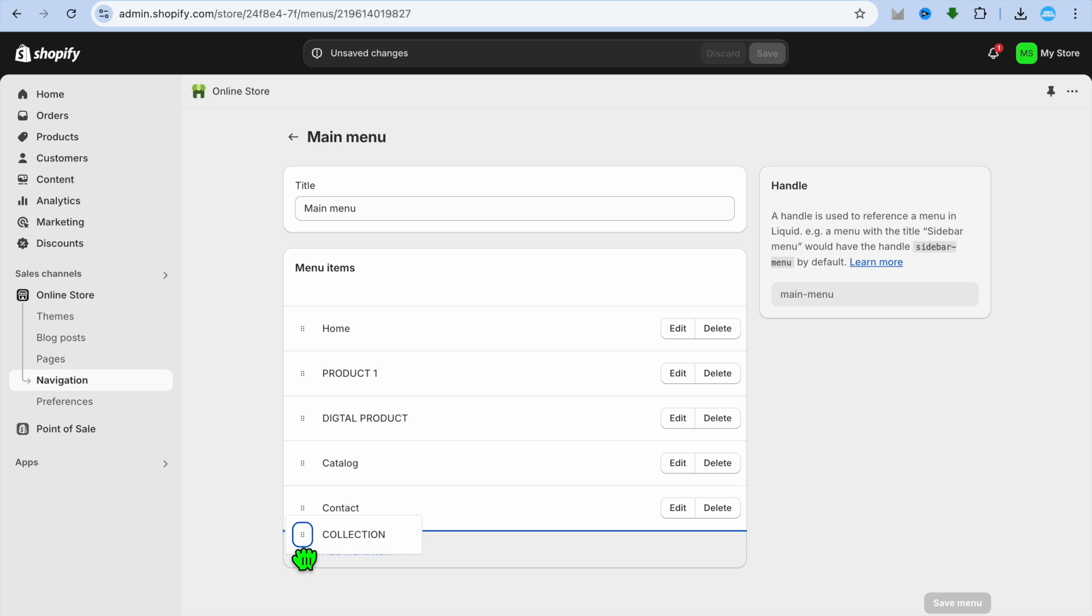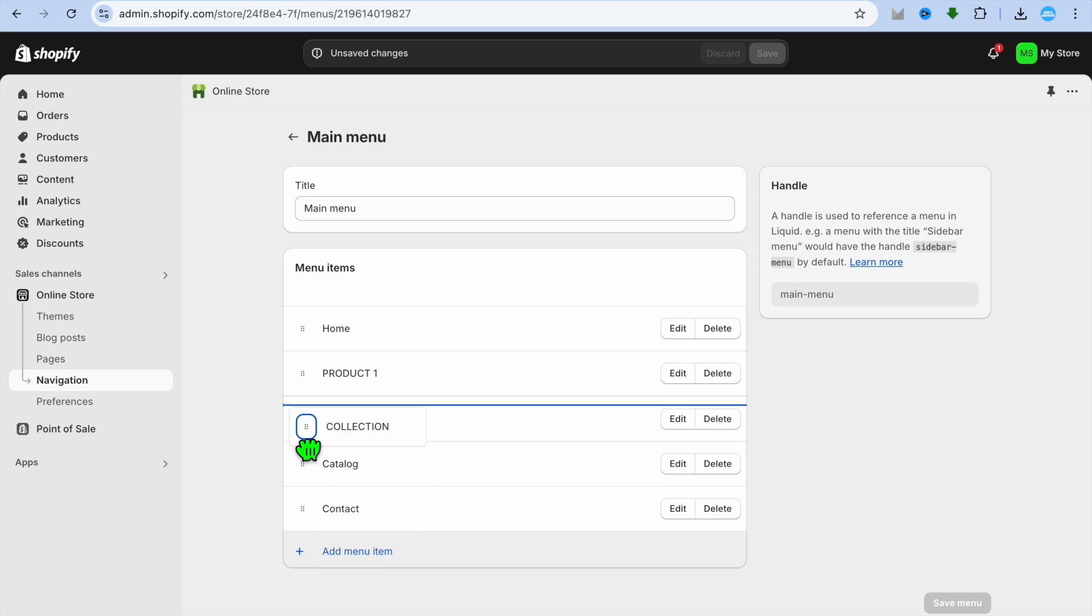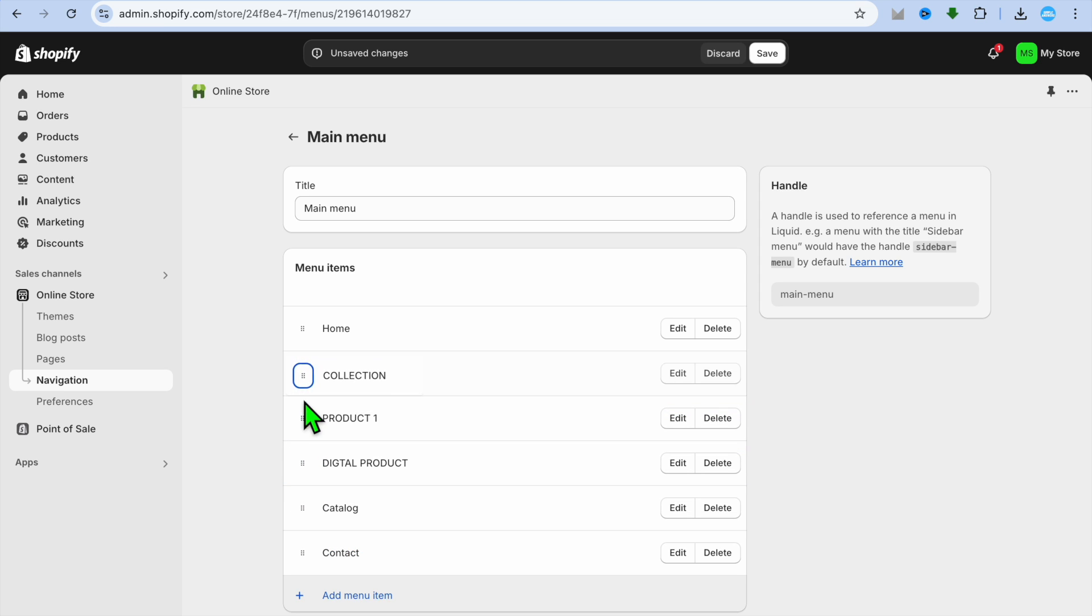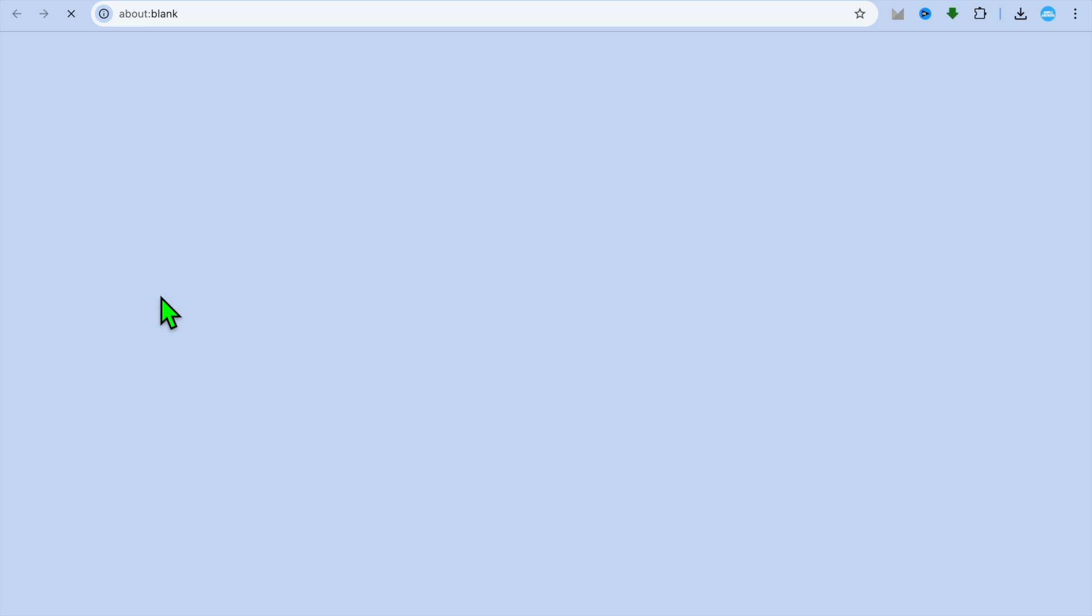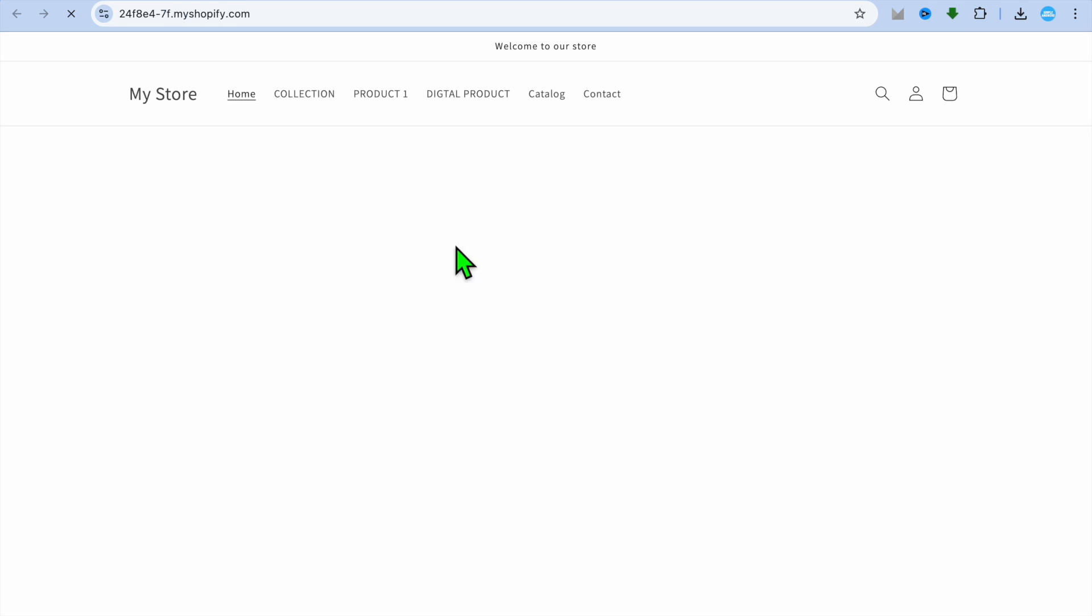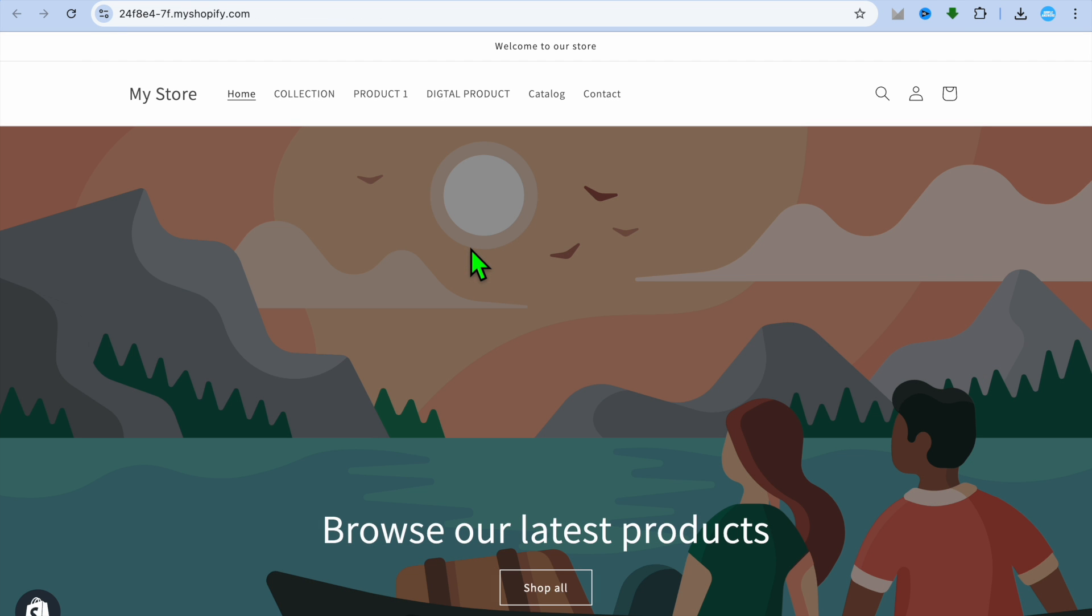Now you can simply tap on the collection page and you can drag and place it wherever you want. Once you're finished, you'll tap on Save at the top of the page. Then you're going to tap on View Your Online Store from the left hand menu option.